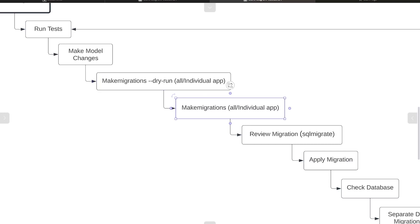Once we have tested the potential impact, we can go ahead and make migrations, make the migration file, and then potentially review the migration by utilizing the sql migrate command, which we learned in a previous tutorial.